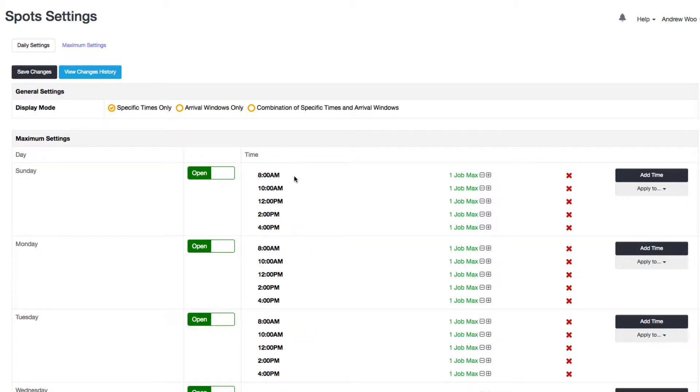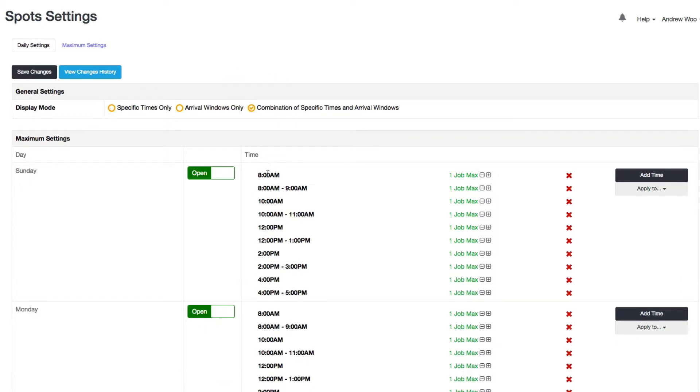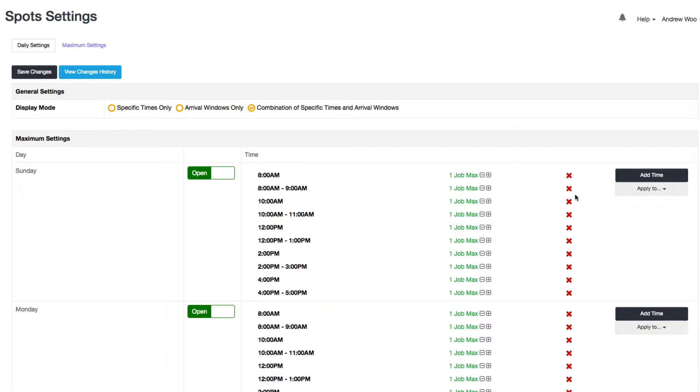So if I click on specific times you see that all of the arrival windows went away and now we're just specific times. Instead of eight to nine it's now eight o'clock. You can have a combination of both. Sometimes this is useful if for example for the first appointment of the day you want it to be 8 AM and then everything after that will be arrival windows.